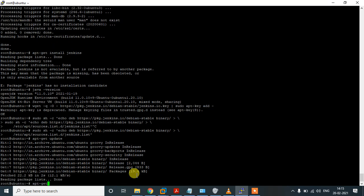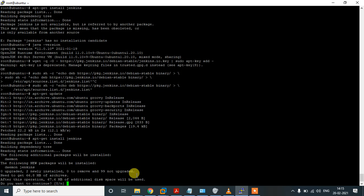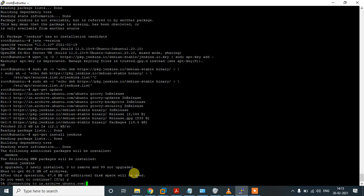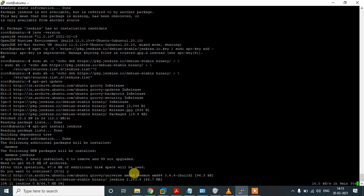Let's try installing Jenkins again — and here we go, we are able to install Jenkins! It is getting downloaded and installing. It shows around 109 MB. Let me get back once it is installed.